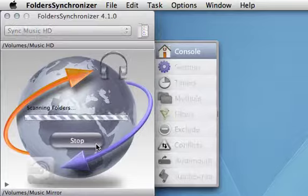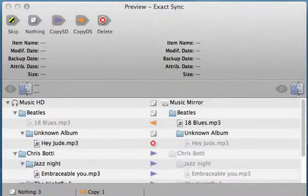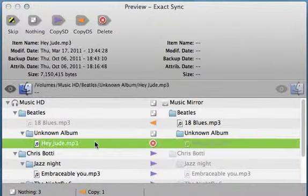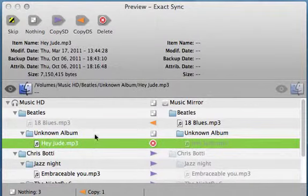You can be shown a preview panel listing all the items Folder Synchronizer is going to copy, replace, and delete.